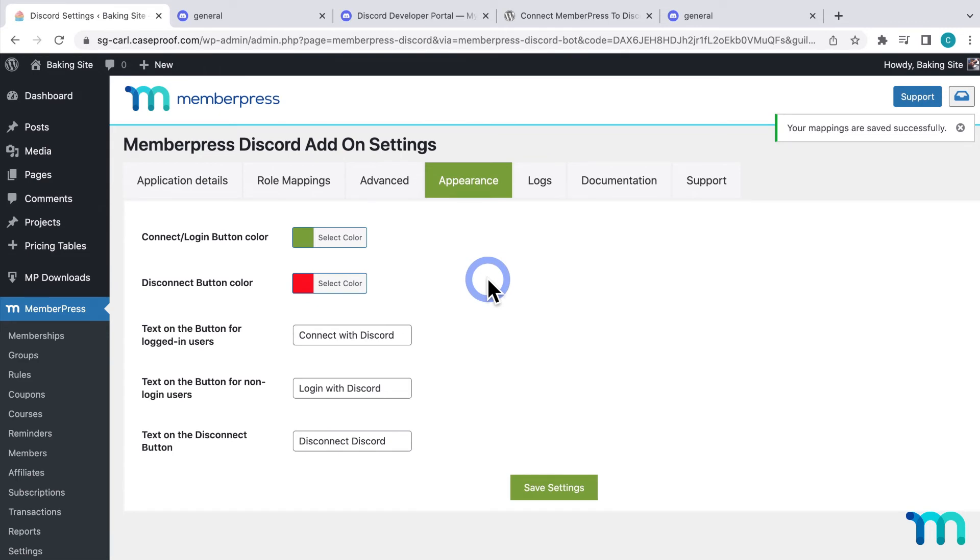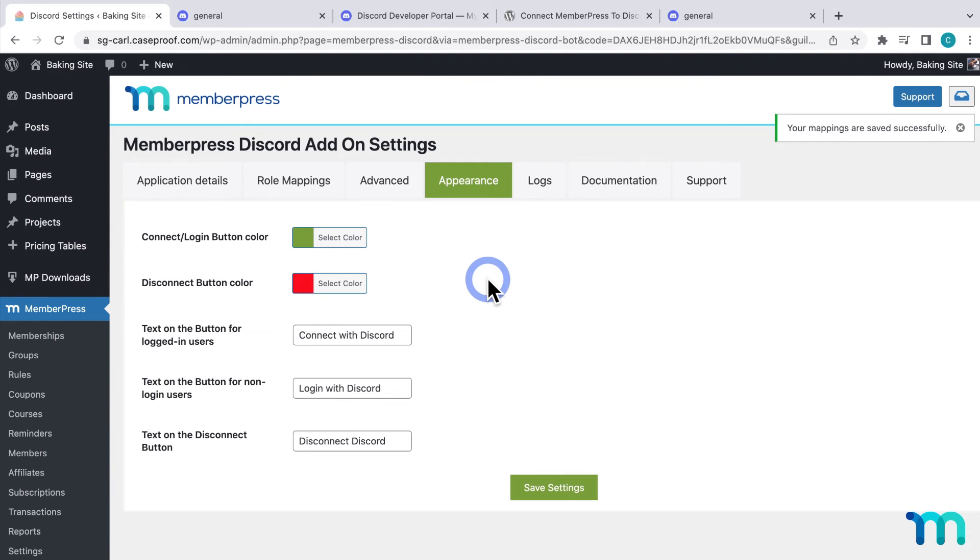So next, I'm going to show you how your members will actually connect to your Discord server. Once someone becomes a member on your site, they'll see a button to connect to your Discord server on their member account page, which is set up by MemberPress automatically and is found at your site slash account by default. You can also use the shortcode that we just saw to put the button anywhere on your site. So you can create a custom way for members to get it.